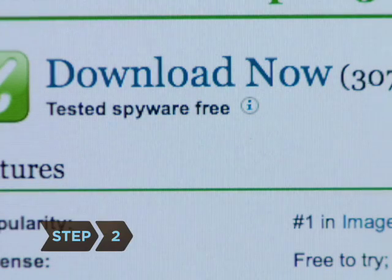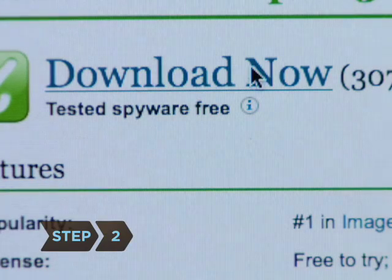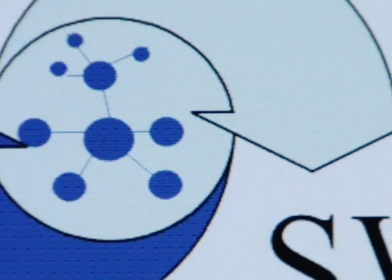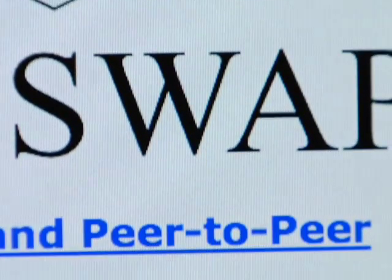Step 2. Use a spyware scanner. This protects you from inadvertently installing a system that will help advertisers spam you by monitoring your internet use. Spyware is usually unleashed when you download a peer-to-peer file-swapping product.